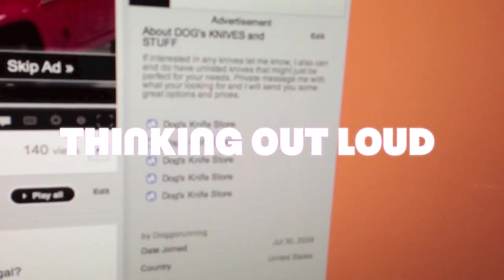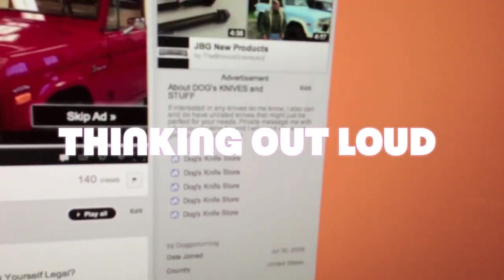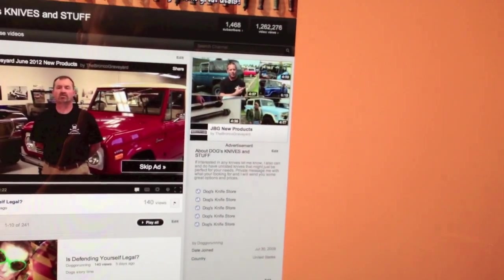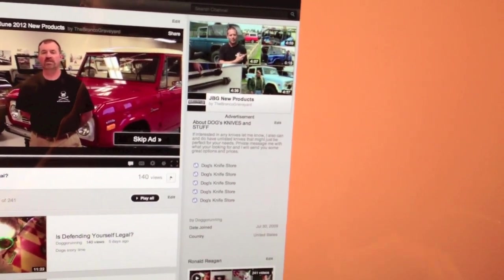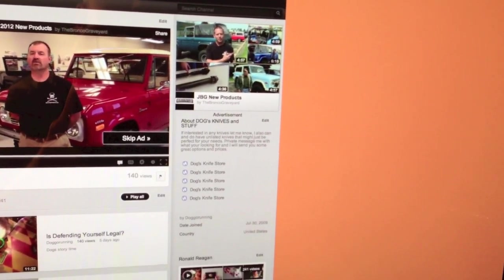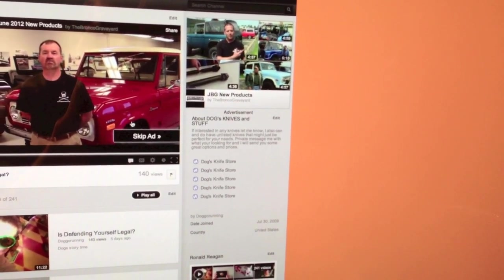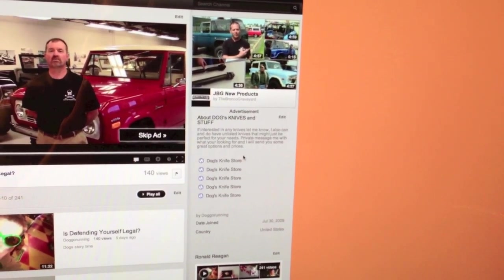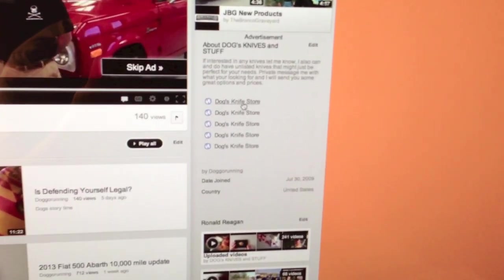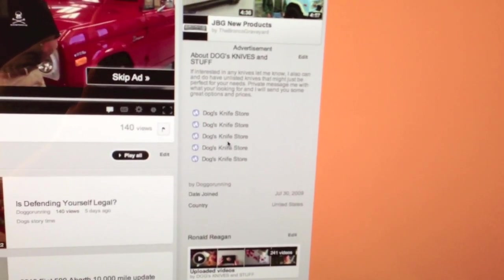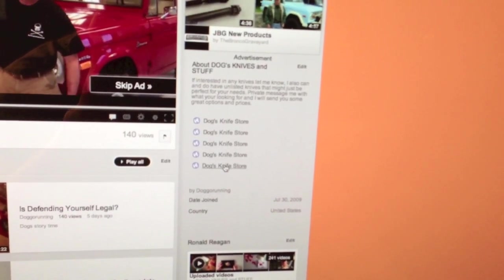Dog's knife store. Those are links, okay? Those links go to my knife store. You can click on any one of those. See this little arrow right here? You can click on any one of those, doesn't matter which one.